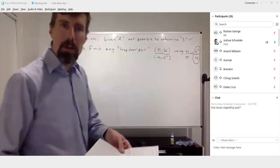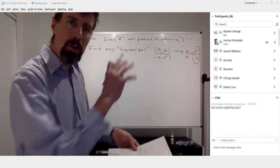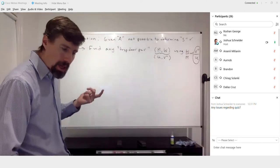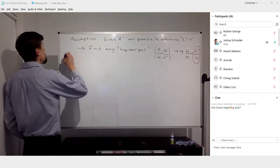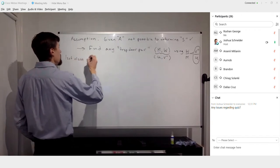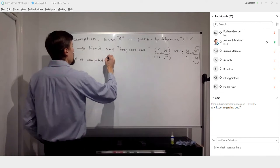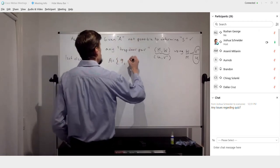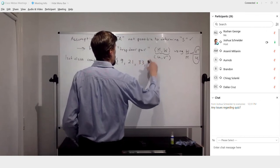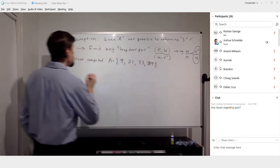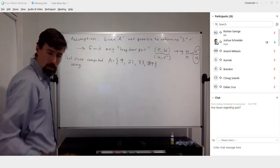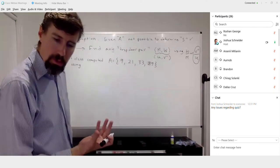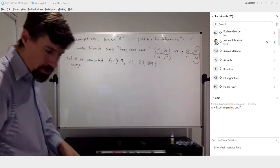Let's do an example using the one from last class. We computed the trapdoor sequence A equal to 9, 21, 33, and 29. We derived that using a V value of 3, which implies that the V-inverse value was 41. So U equals 61, V equals 3, and V-inverse — the inverse of 3 mod 61 — we got to be 41.